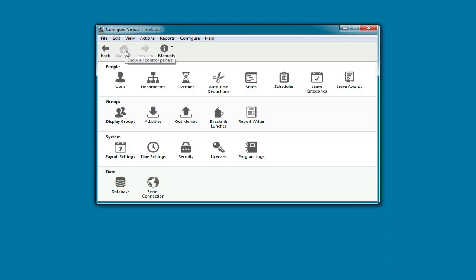Finally, you should set up a scheduled backup of your time clock data. This is done by launching the server manager program and clicking backup on the toolbar.